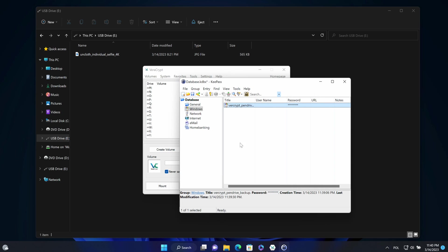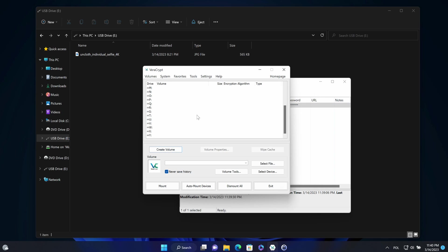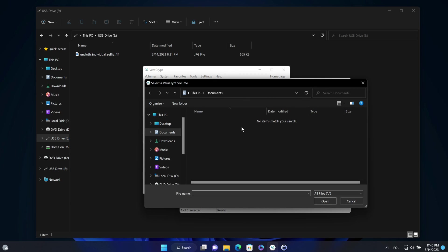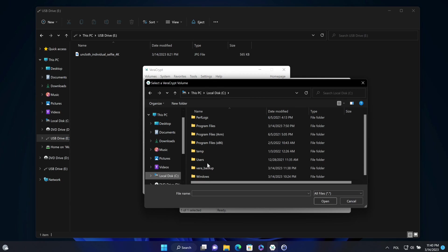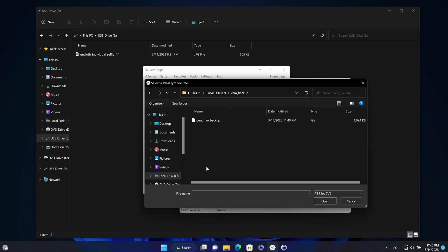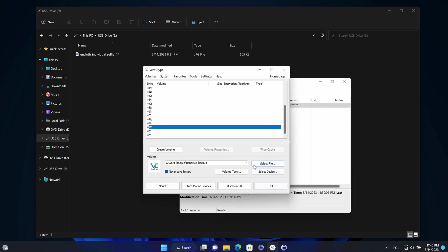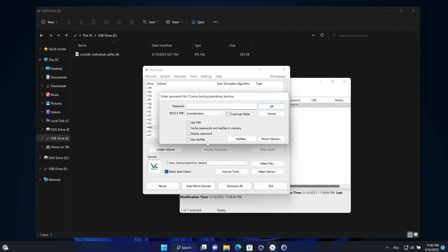Let's cancel. OK, now I will mount created volume. So I will go to that file. Choose a file. Open it. And click on mount.